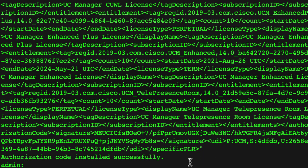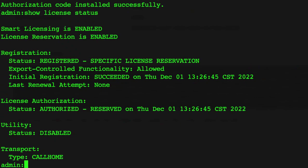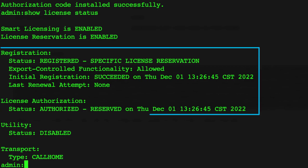Run the command Show License Status to check the license reservation status. If the reservation code installed successfully, the status shows as Registered Specific License Reservation.